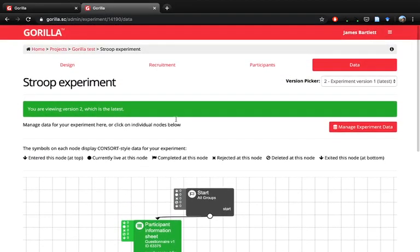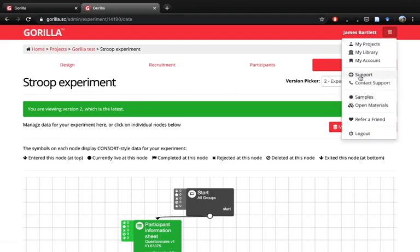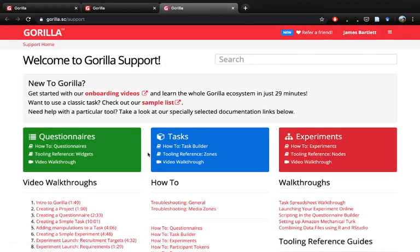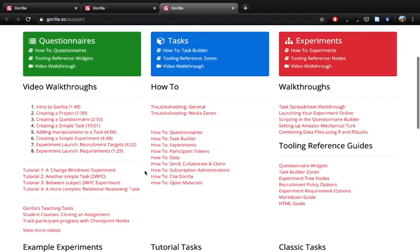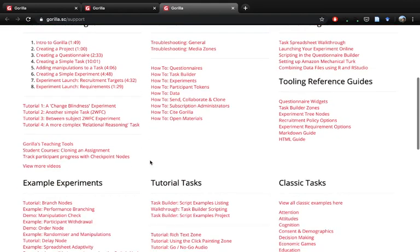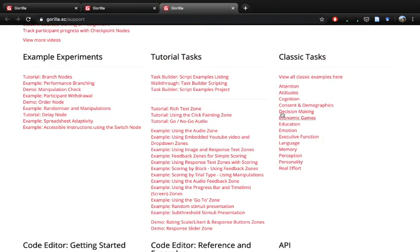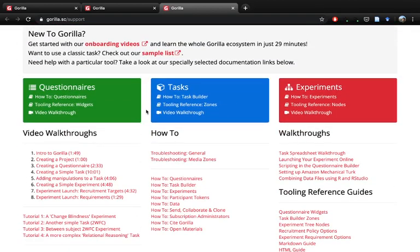Hopefully that's a decent overview of how everything fits together in Gorilla. As a final point, if you're ever stuck, go to the Support tab where there are many videos and guides on using the different parts. This video was meant to explain how everything fits together — how to think about what you need for each individual experiment — and now you can focus on any specific questions, such as how to create a particular question type, a different task, or how to clone sample tasks.